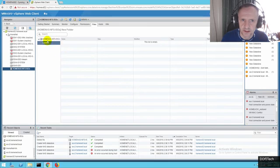You can actually rename this. So now we can use this datastore for VMs.